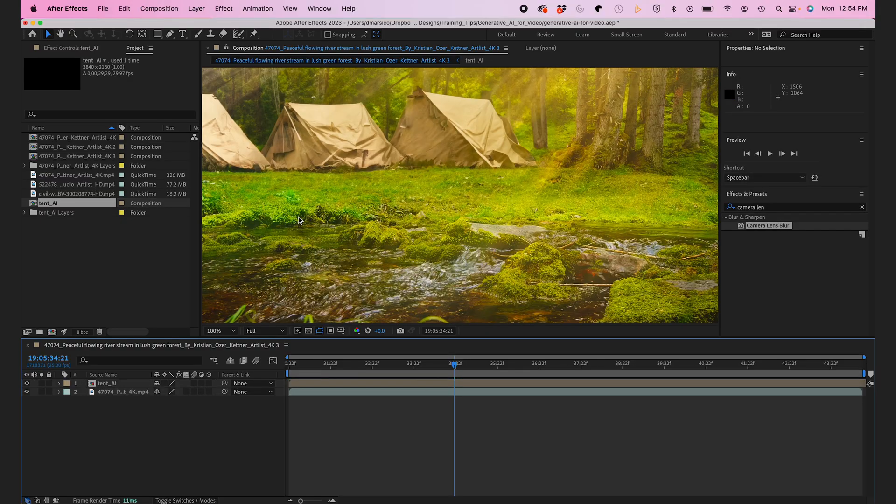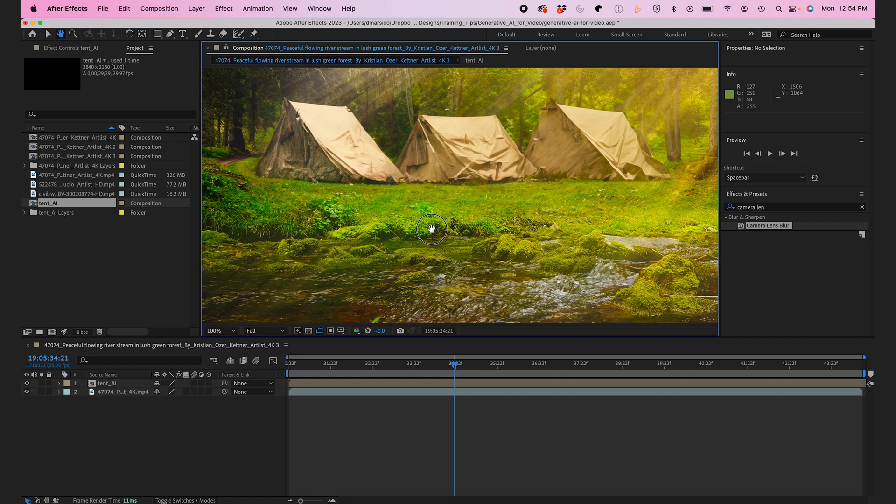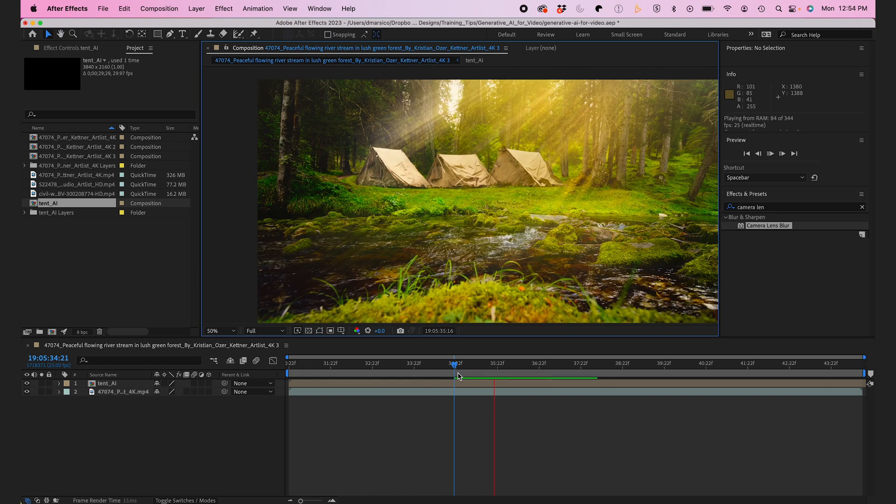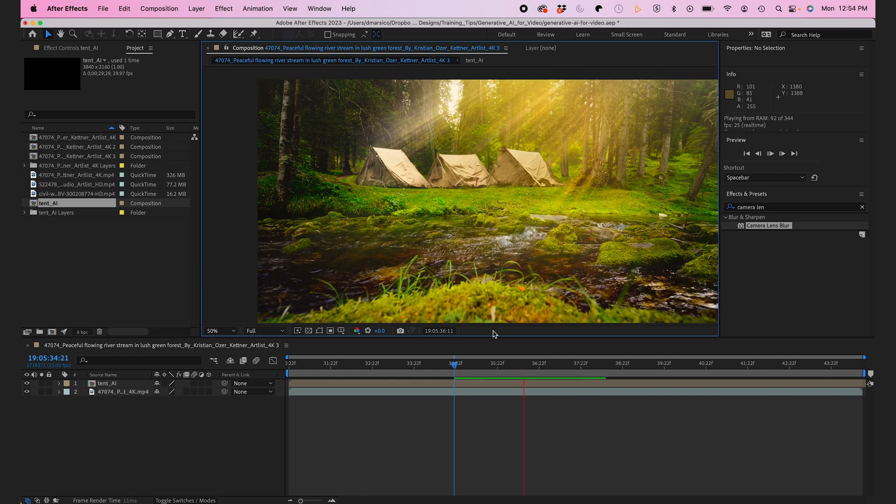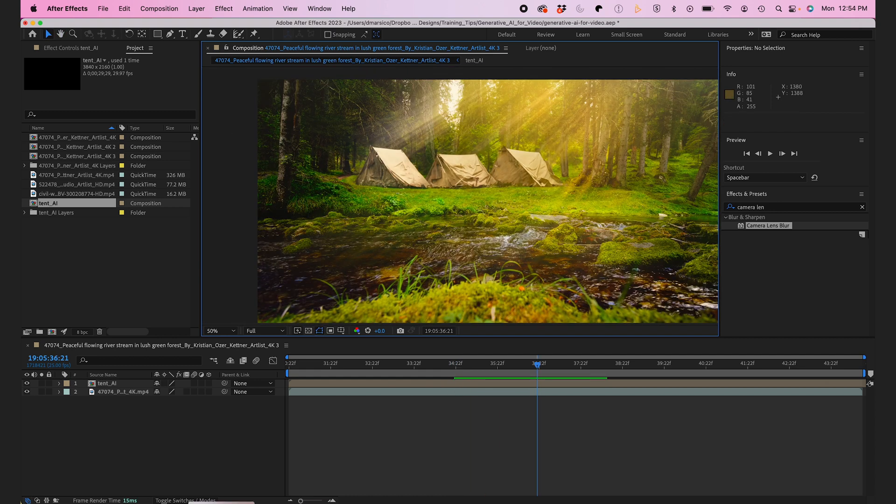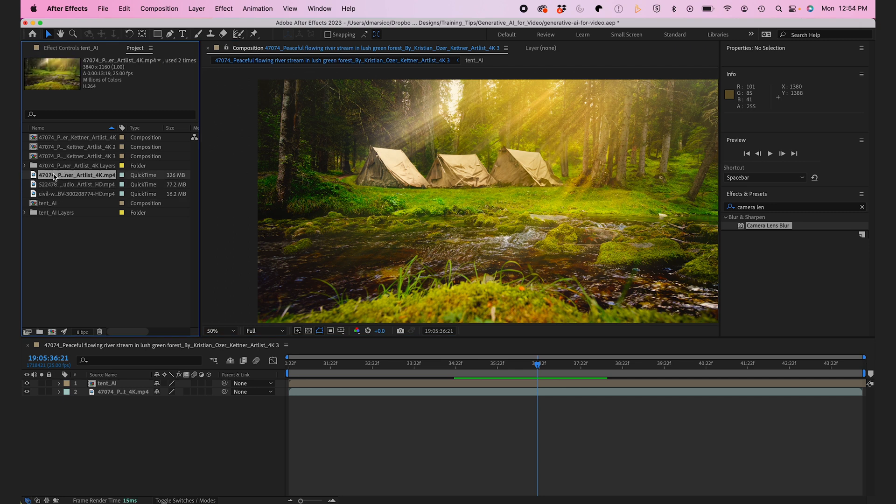That's looking good. And again, if this had motion in it, I would have to do a little bit of motion tracking. But since this is a static shot, it's a little bit easier.